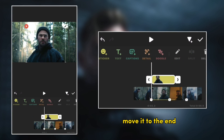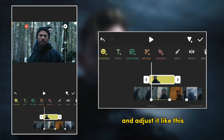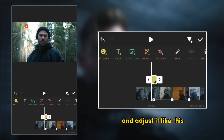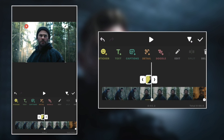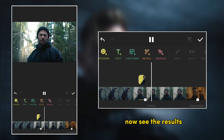Move it to the end of the first video and adjust it like this. Now see the result.